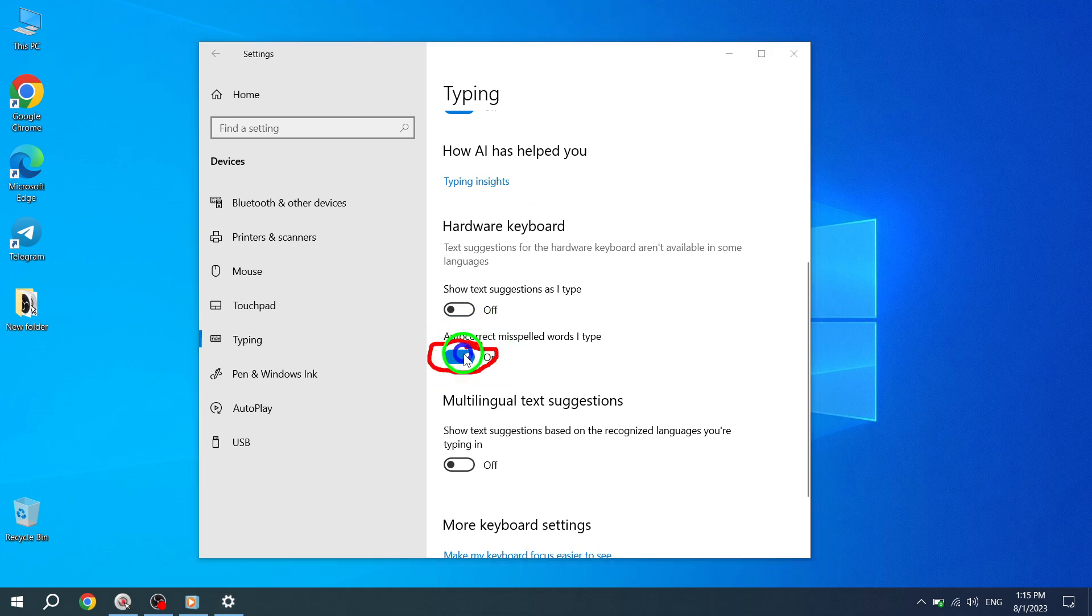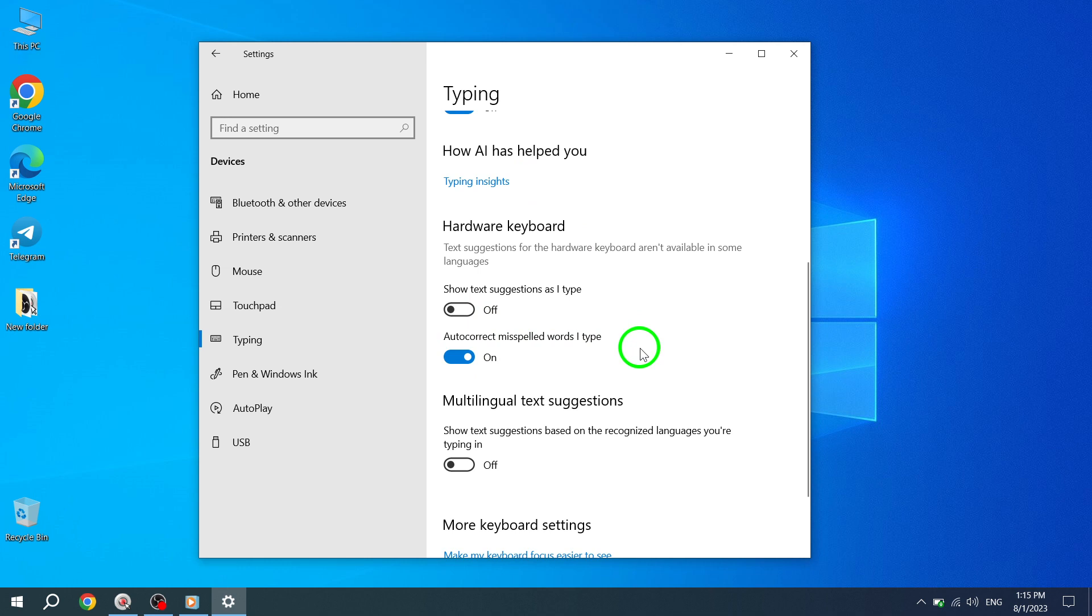And there you have it! You now know how to easily autocorrect misspelled words you type in Windows 10. We hope this tutorial has been helpful in improving your typing experience and productivity. If you found this video useful, please give it a thumbs up and consider subscribing to our channel for more helpful tutorials like this. Thank you for watching.